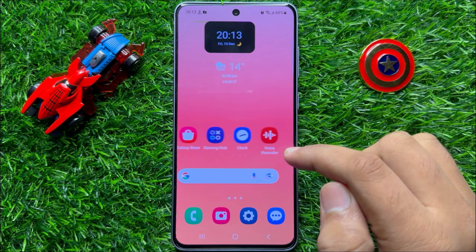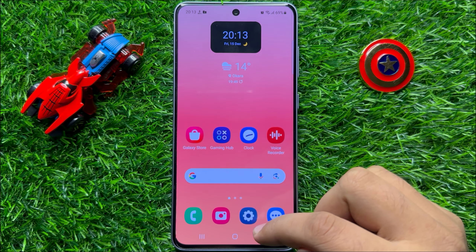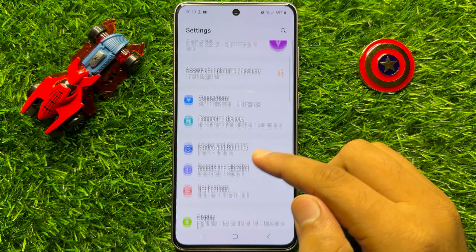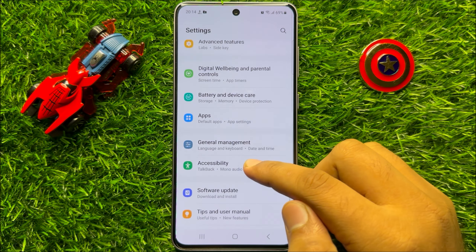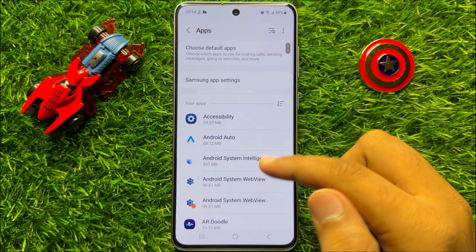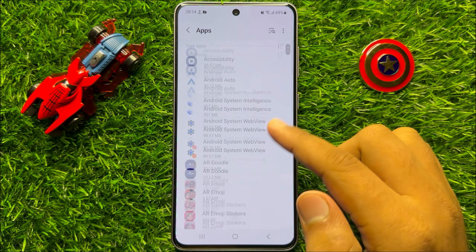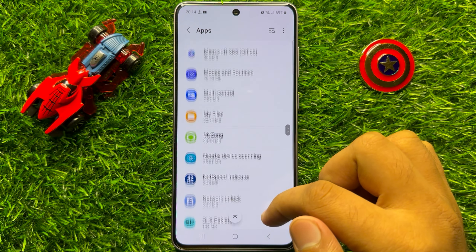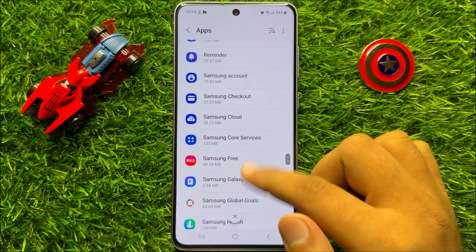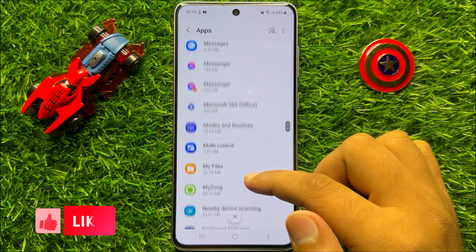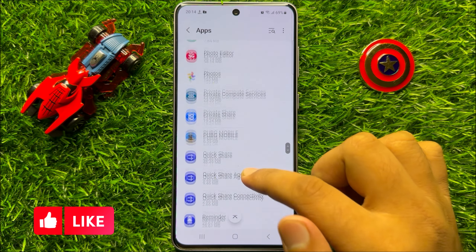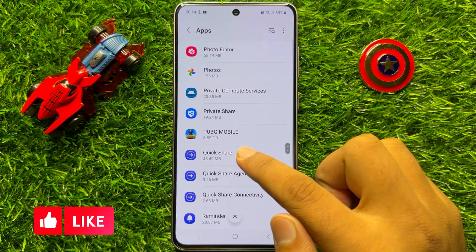So first of all, open settings. Now in settings, scroll down. And here click on apps. Now in apps, scroll down, and here open quick share.